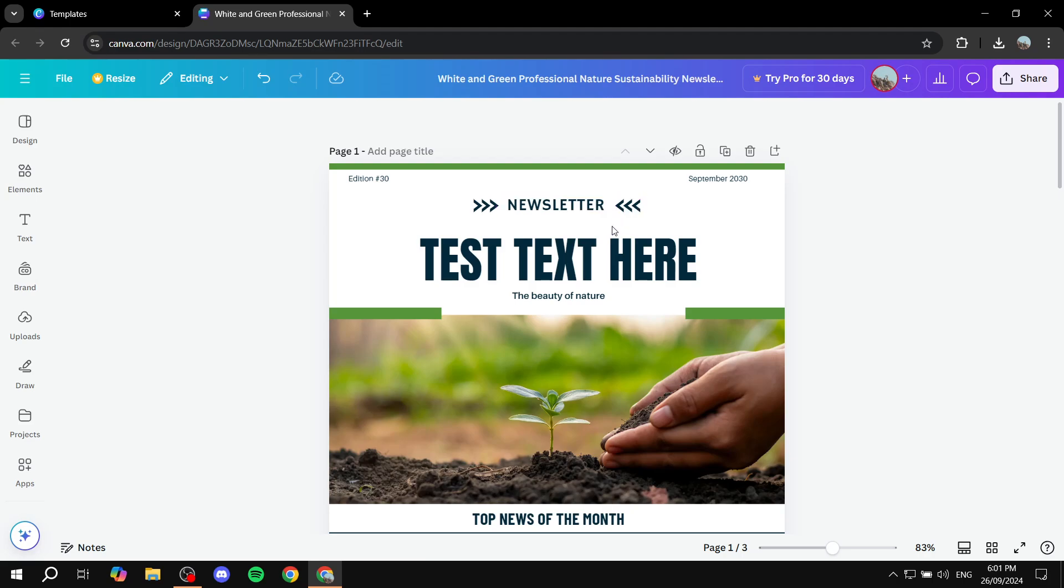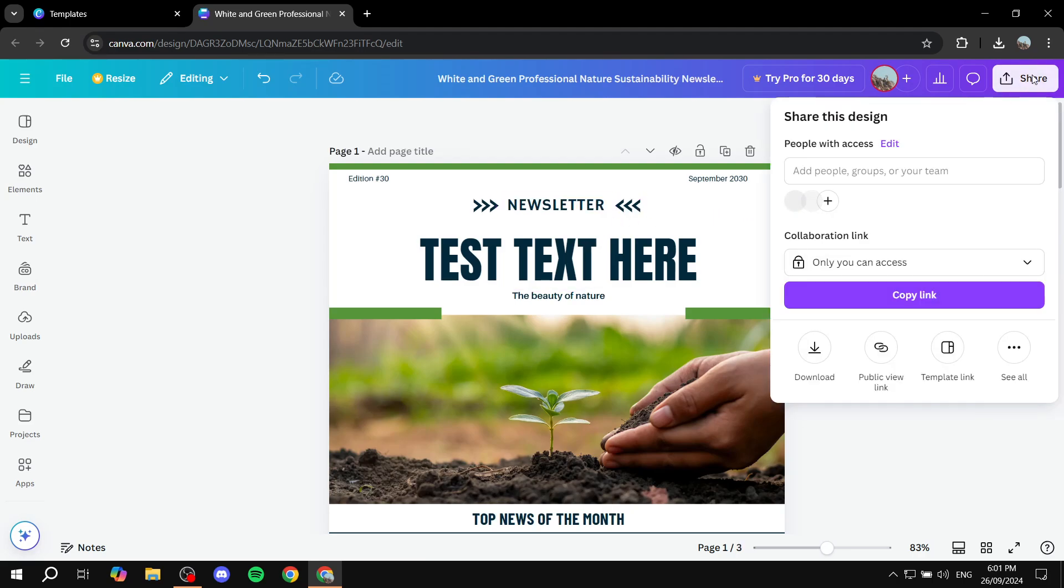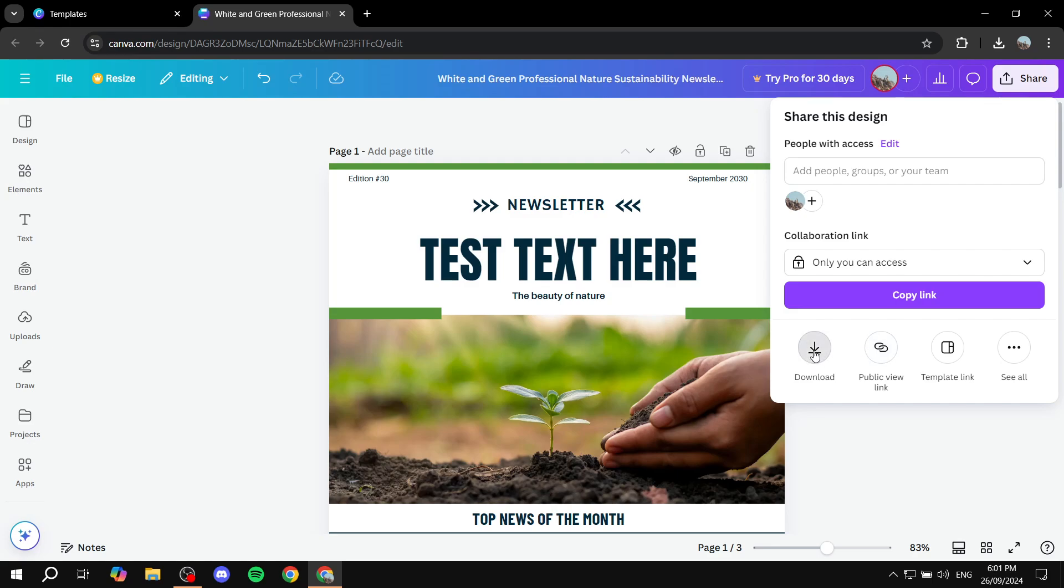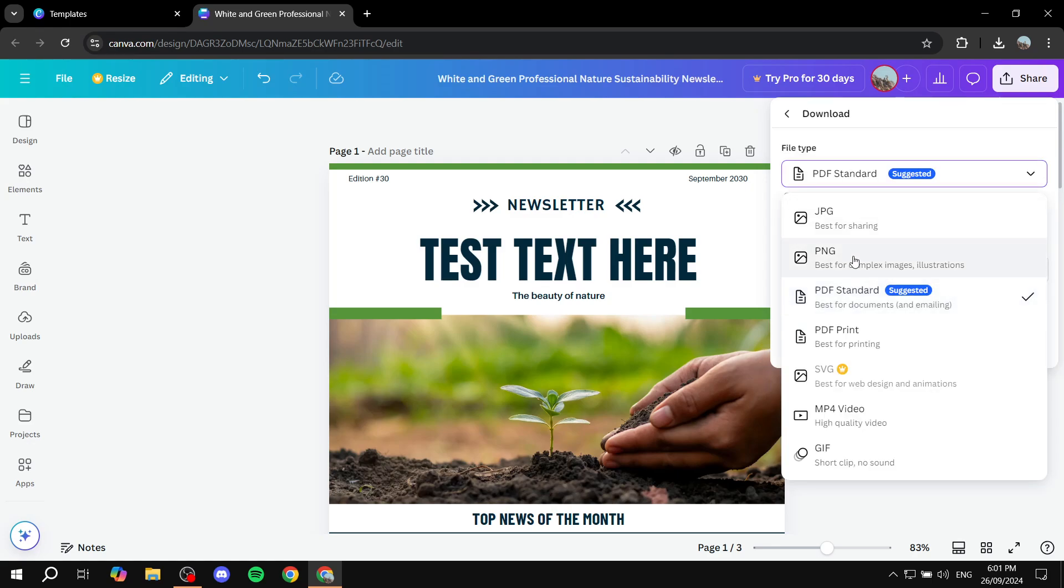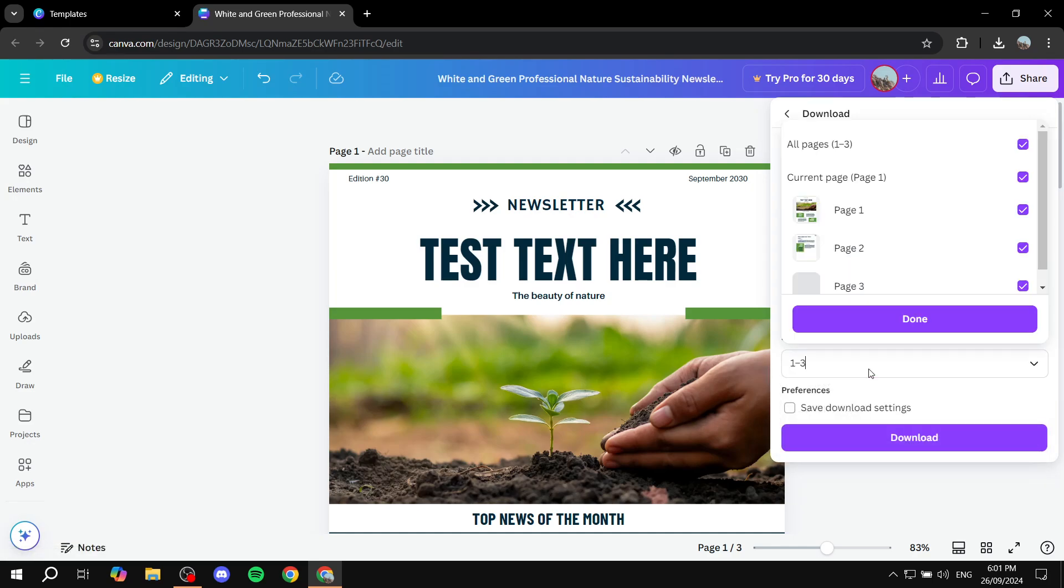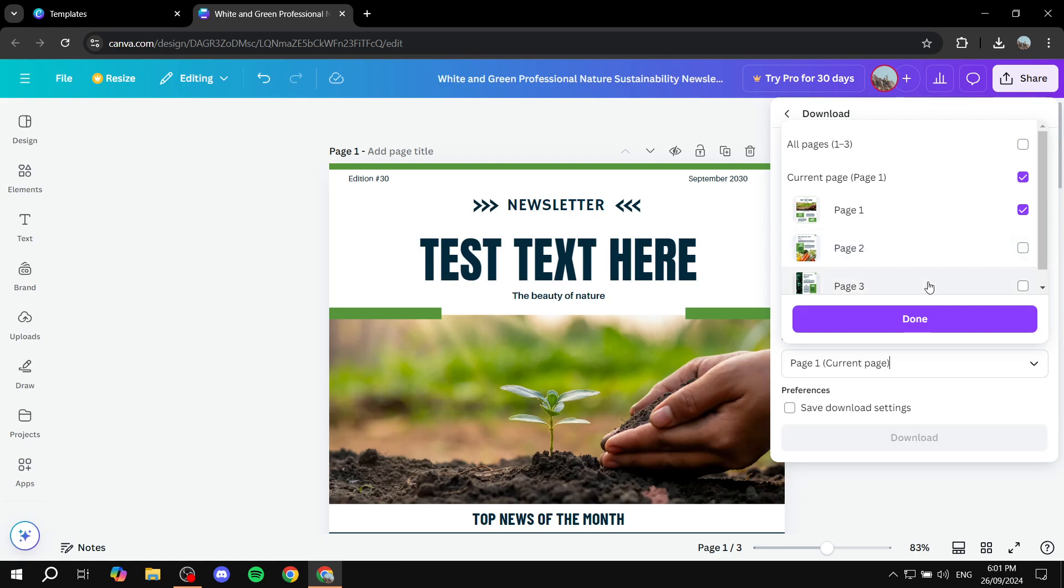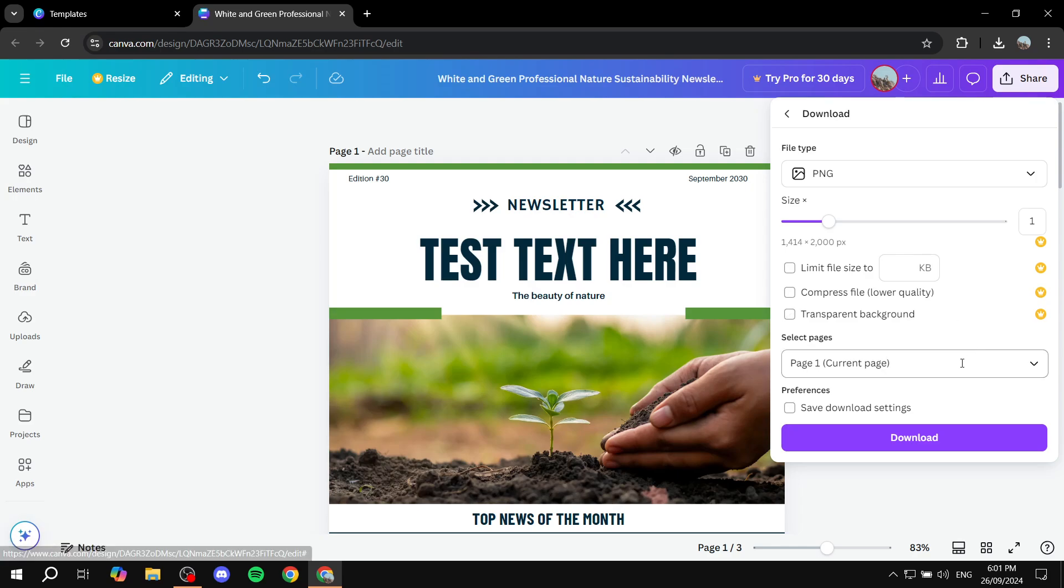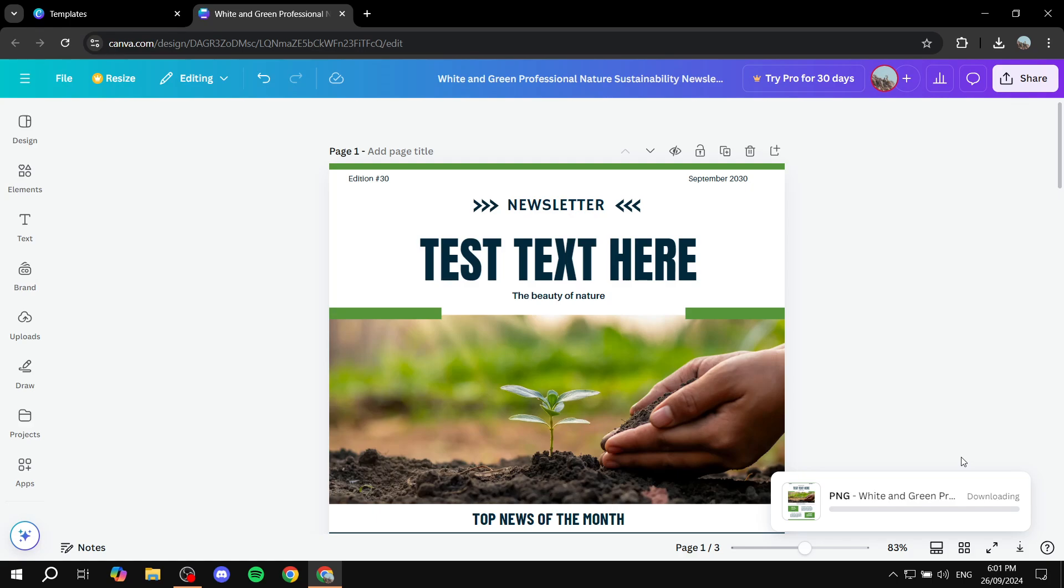So next, we want to click on share on the top right and click on download. Select PNG. And then we want to basically select only the first page or the page that we actually want to have people view first. So I'm just going to download the first one. You can download the second one or the third one. Just make sure it's only one page. And then click on download.